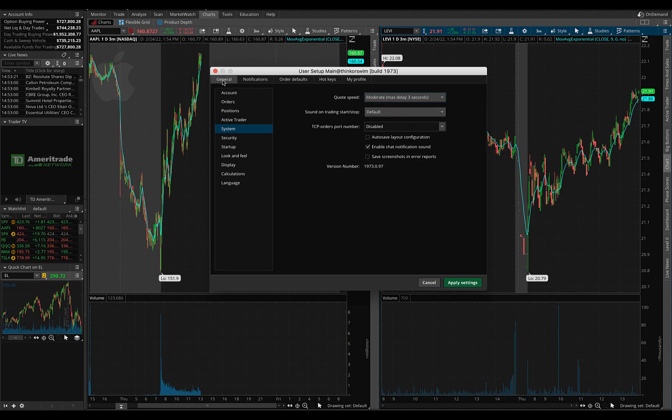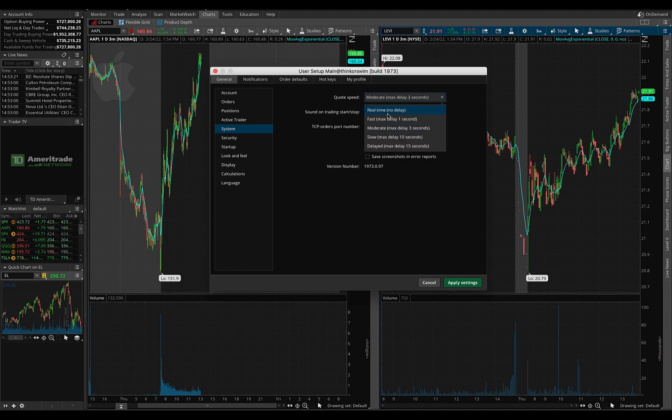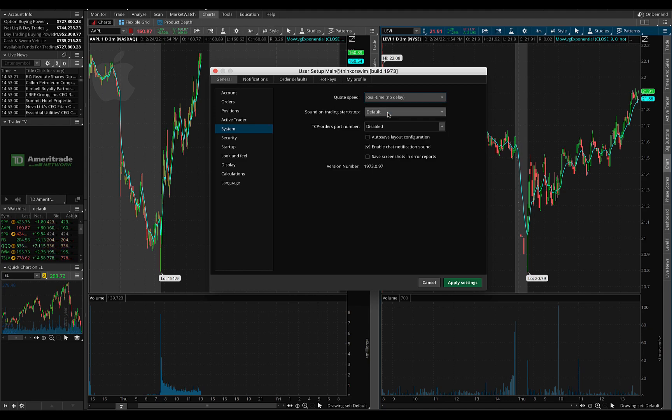So just make sure it has selected general system and come up here and change it to real time, no delay. Will that help you trade better?